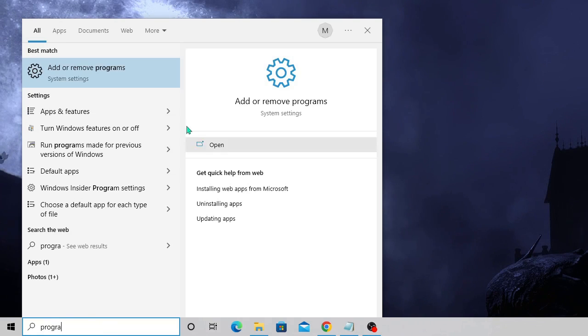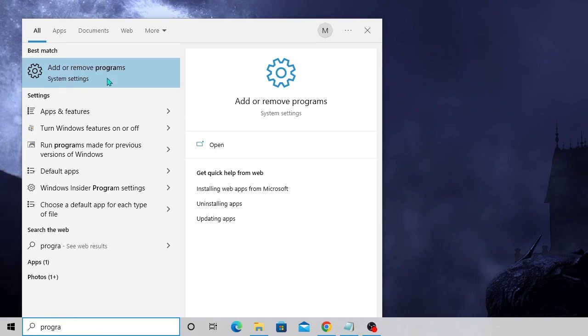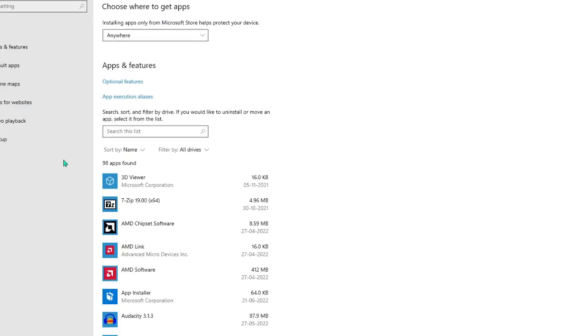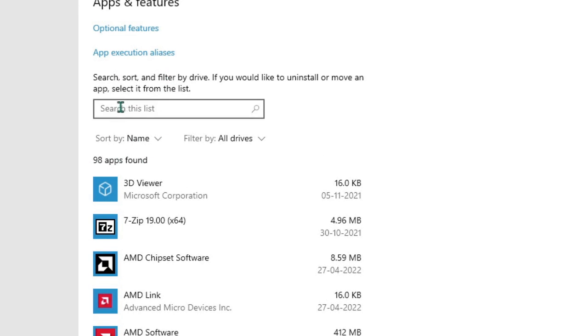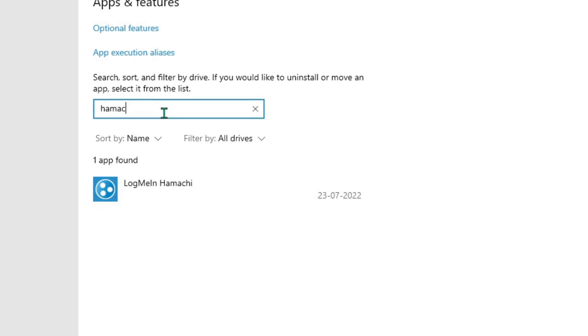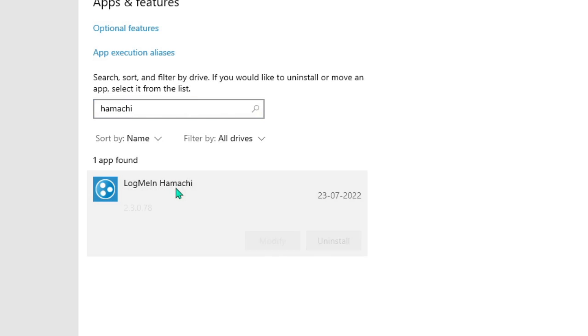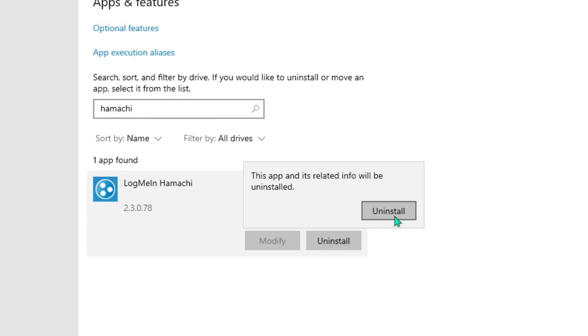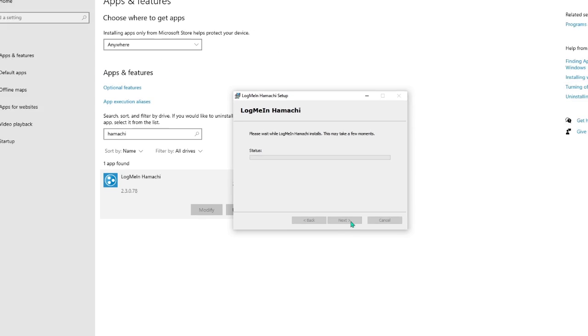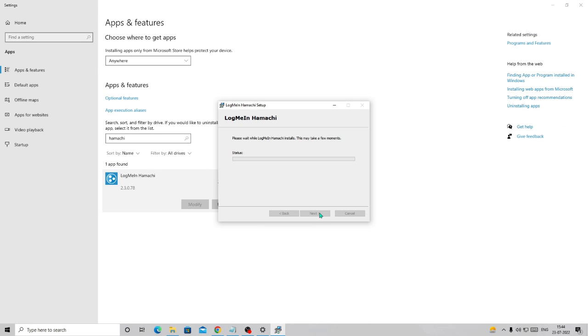From the suggestion choose Add or Remove Programs. This box will be coming up. Where it says search this list, just click on the box and type H-A-M-A-C-H-I. You can see I have this LogMeIn Hamachi. If you have any other one, then just choose that Hamachi, click on it and then go with uninstall. Just simply uninstall it. Even just go and check this option 'remove all user settings', then click uninstall again and wait until it's been completed.